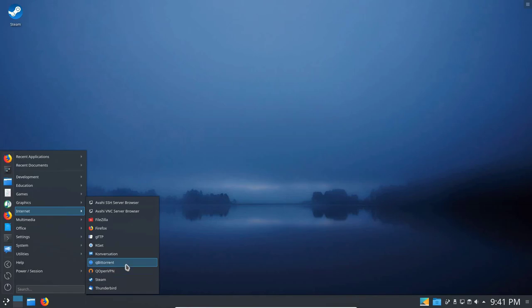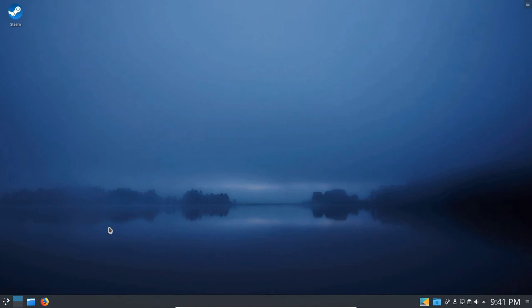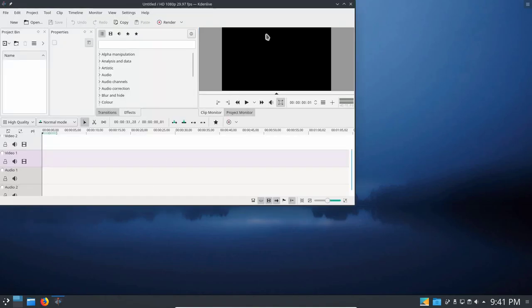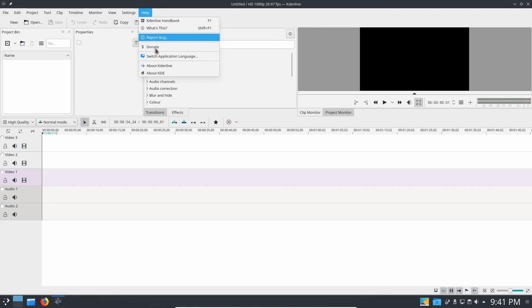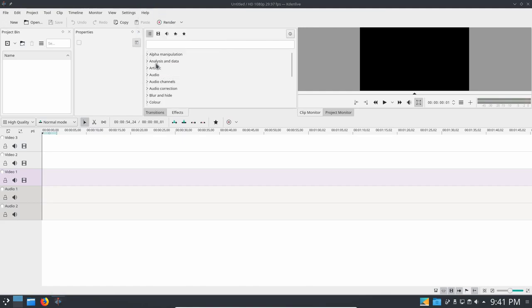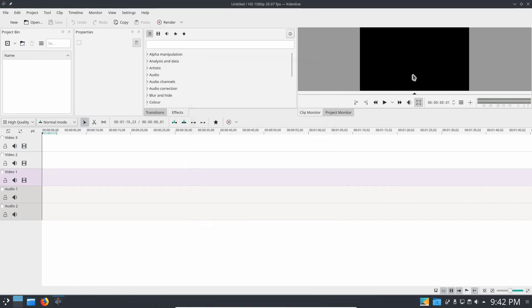QubitTorrent is a Torrent application. KadenLive is another application under Multimedia. And it's used to edit videos. And there it is. It is an open-source, free application. A very nice one, as a matter of fact. I do not use it in Windows, but I do use it in Linux a lot. So the version here is 18.08.3.